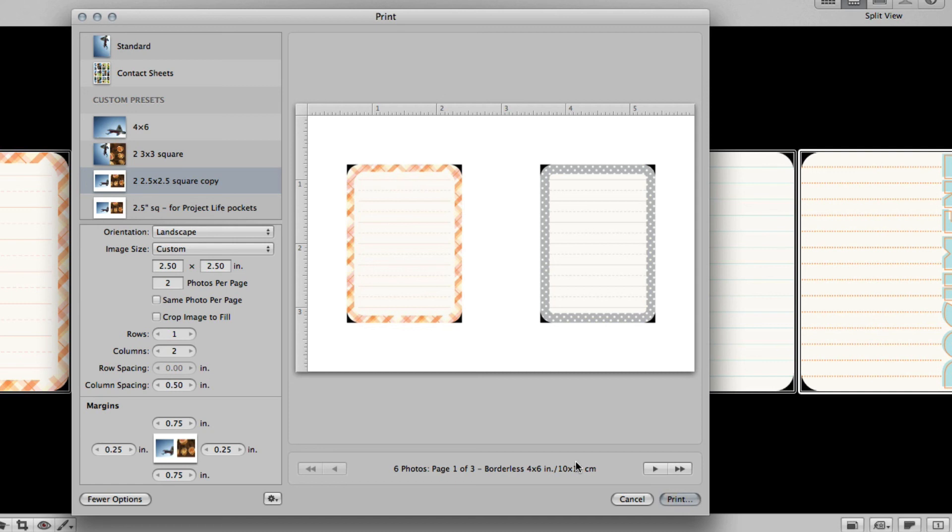What it's doing is it's making these 2.5 by whatever would be appropriate for a horizontal width. It's not actually forcing them to be a square because I don't have that crop image to fill checkmarked.